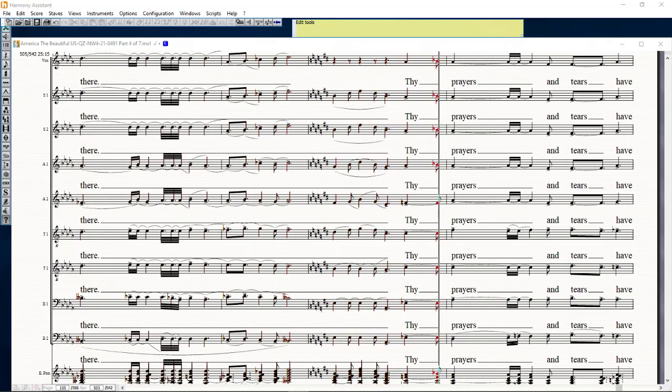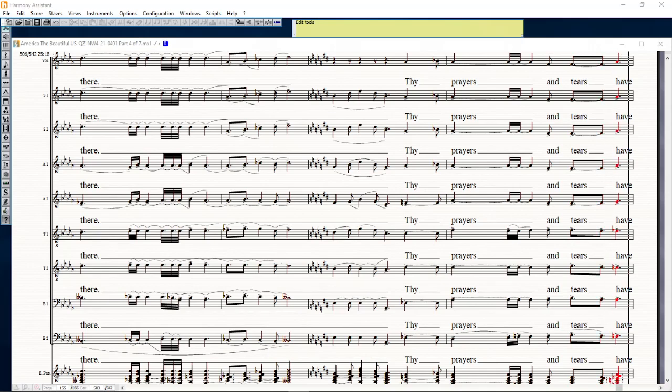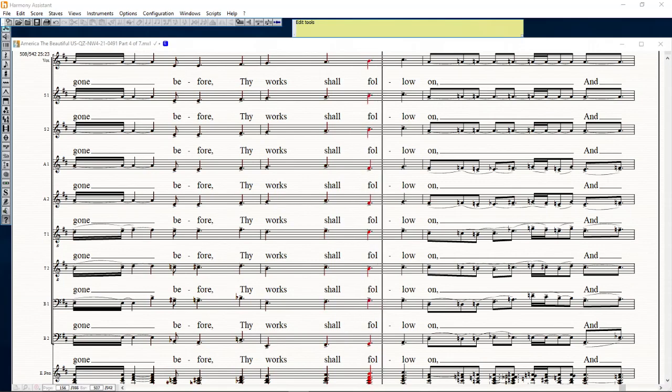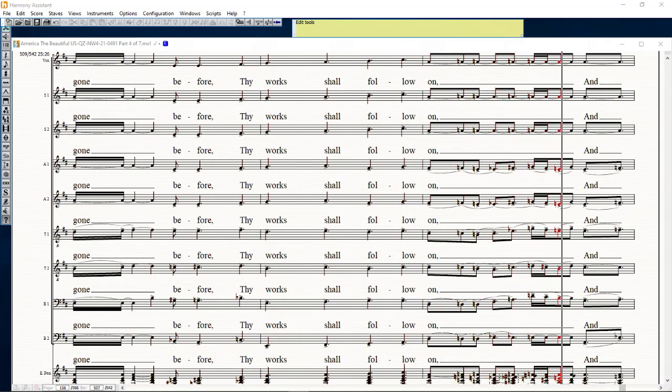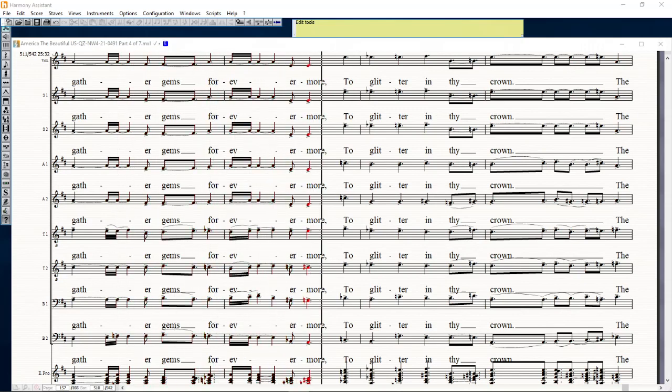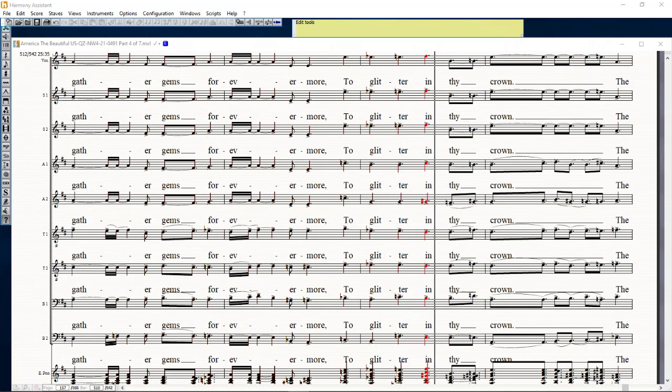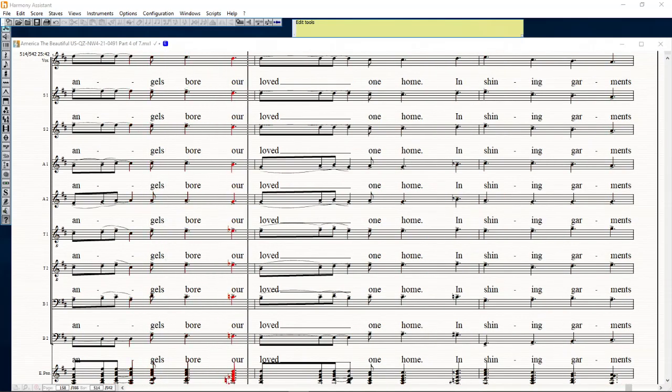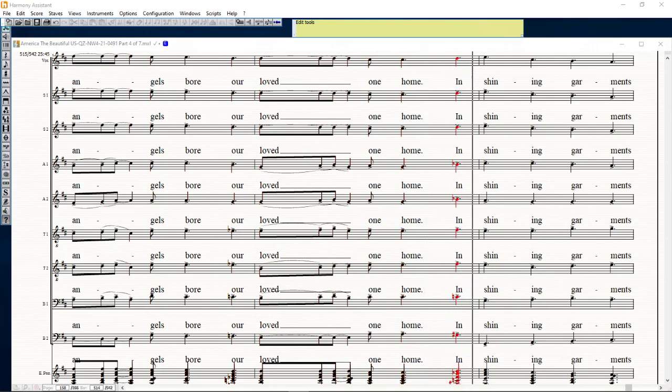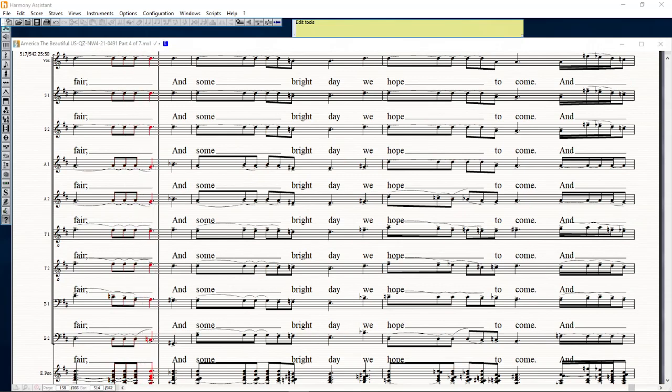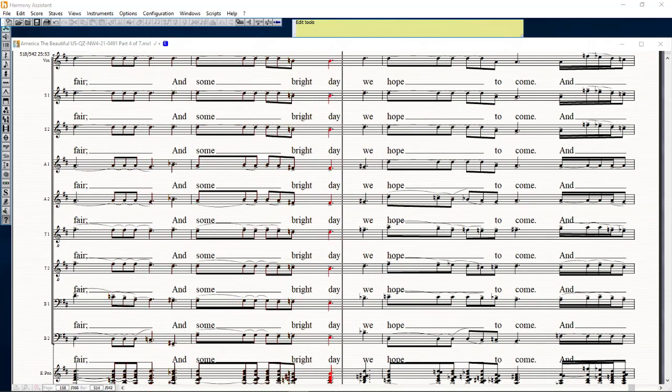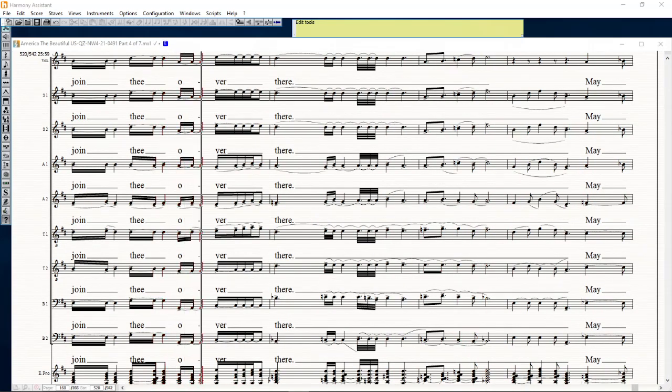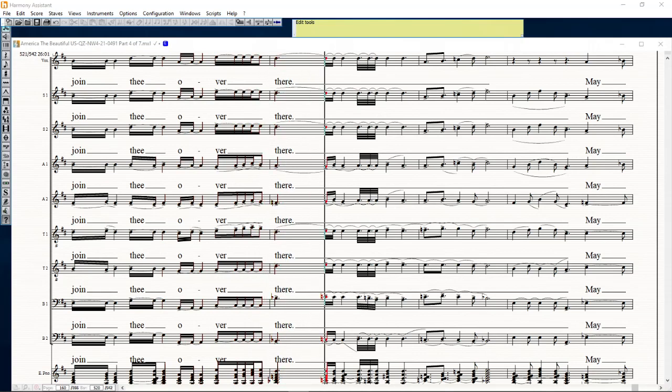Thy prayers and tears had gone before, thy works stand from the home and baths against forevermore to glitter in thy crown. The angels for our love run from it, chime in garments fair, and some bright day we hope to come and join the other fair.